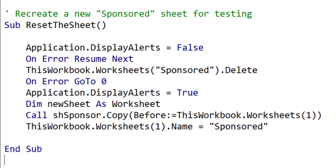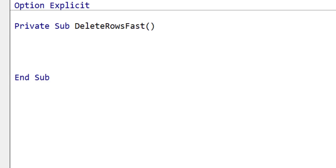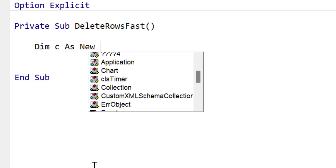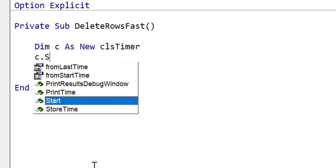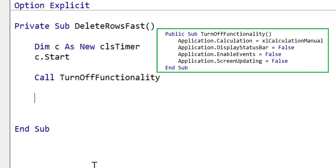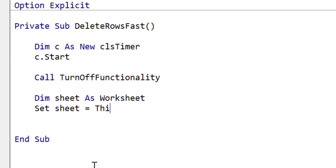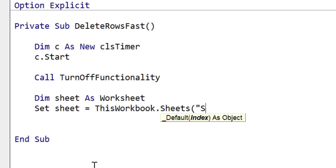The first thing I do is create the reset_to_sheet sub, which resets our data each time we run our code, saving us from manually setting up the data each time. It simply copies our backup sheet and renames it to 'sponsored'. Then we start writing the code to perform the row deletions. We declare our timer variable and do C.start. Then we call turn_off_functionality, a sub that turns off different functionality that might slow our code down. We then declare our worksheet variable and assign it to the worksheet 'sponsored'.